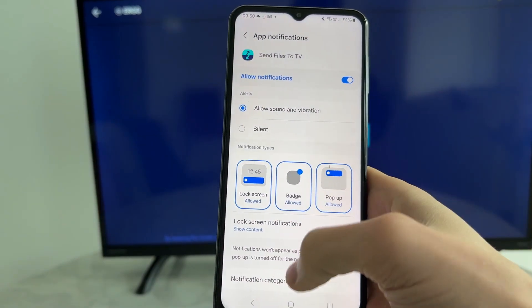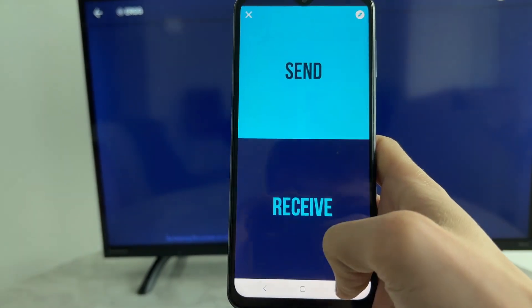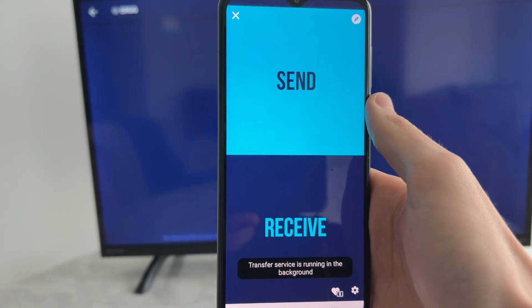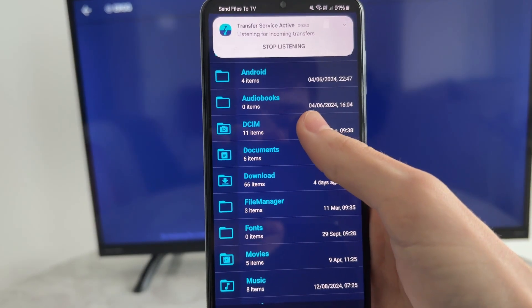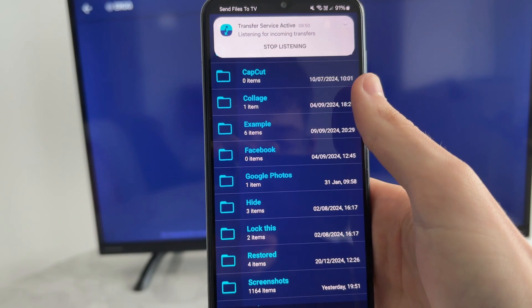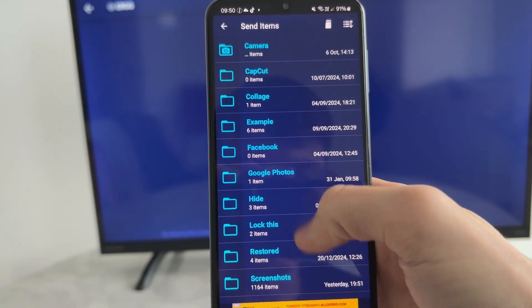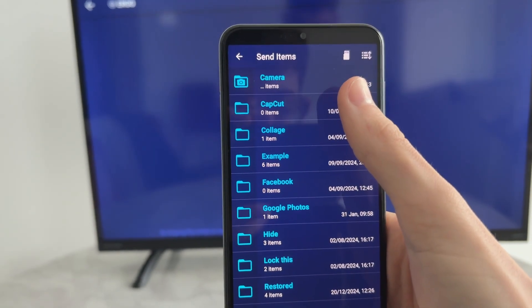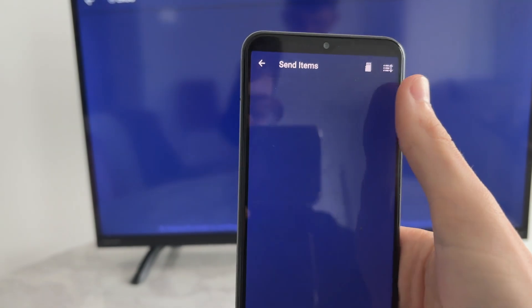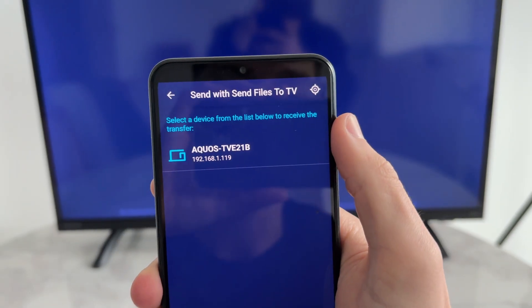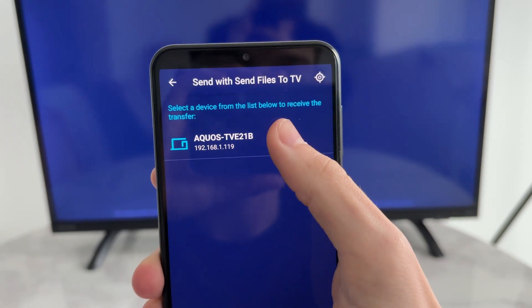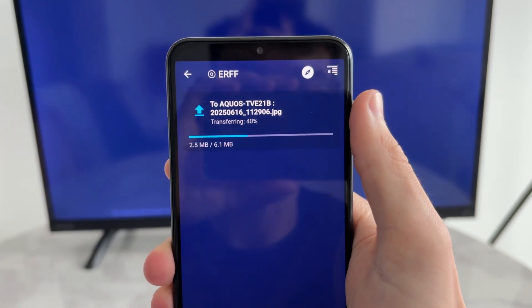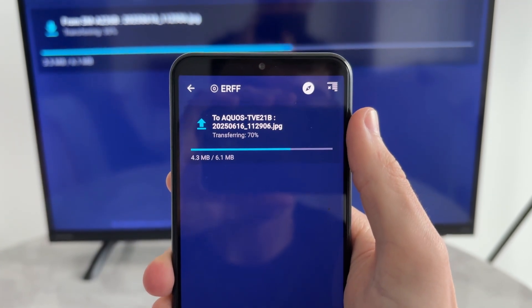Press Send, then go to Settings, switch it on, and come back and press Send again. Now find what you want to send — I'll find some photos in the camera roll. Select the file and your TV should then appear as a destination; tap on it and wait.